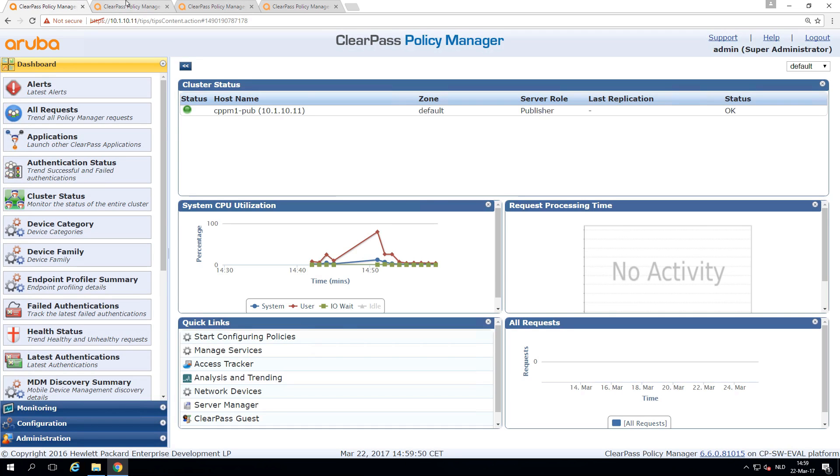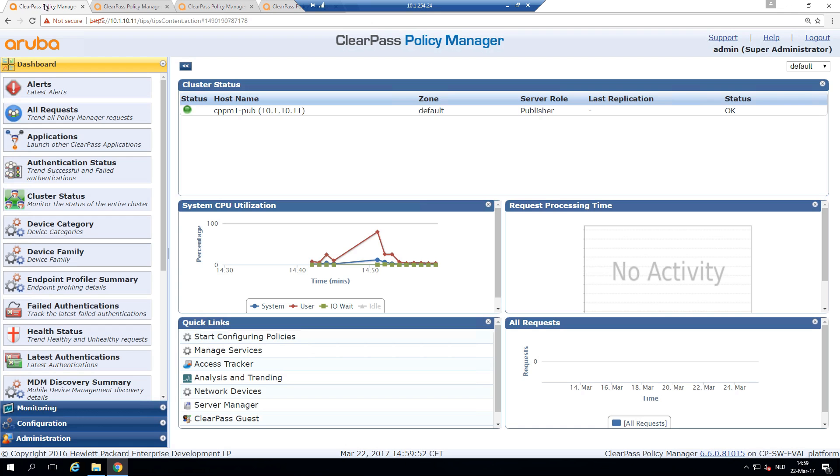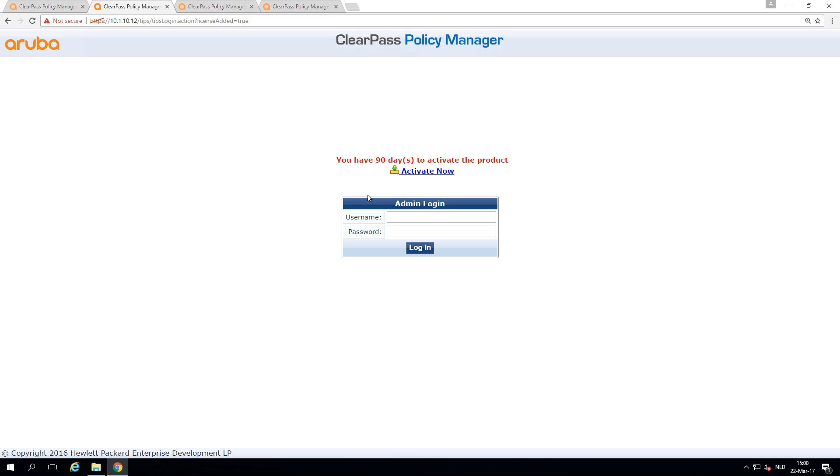So the first two will be in the same subnet and the other ones will be in different subnets. You can use clustering both in the same subnet and other subnets, for example, if you have different branches. Basically, it's very simple to join a system to the cluster.